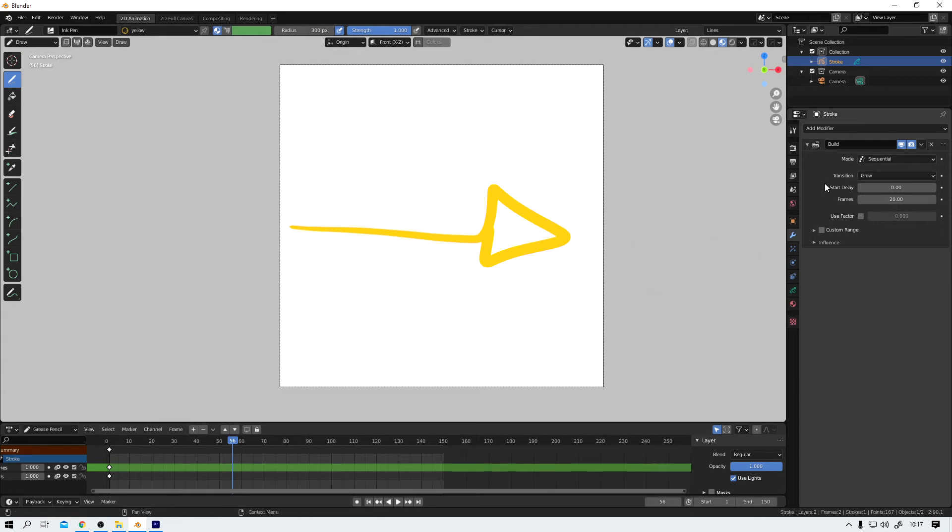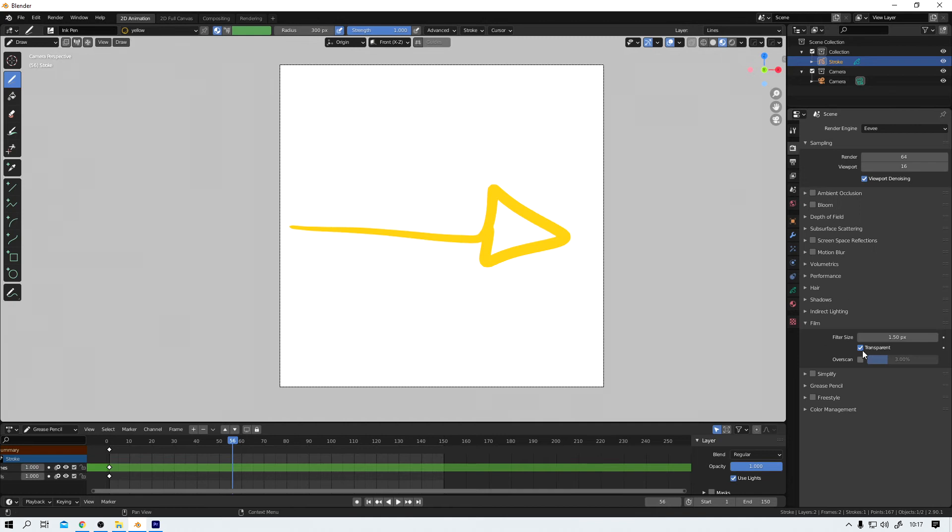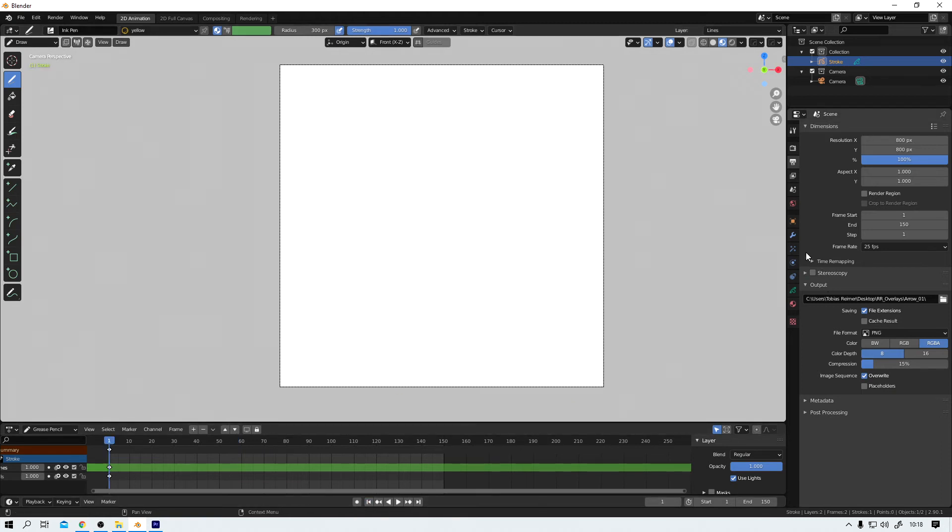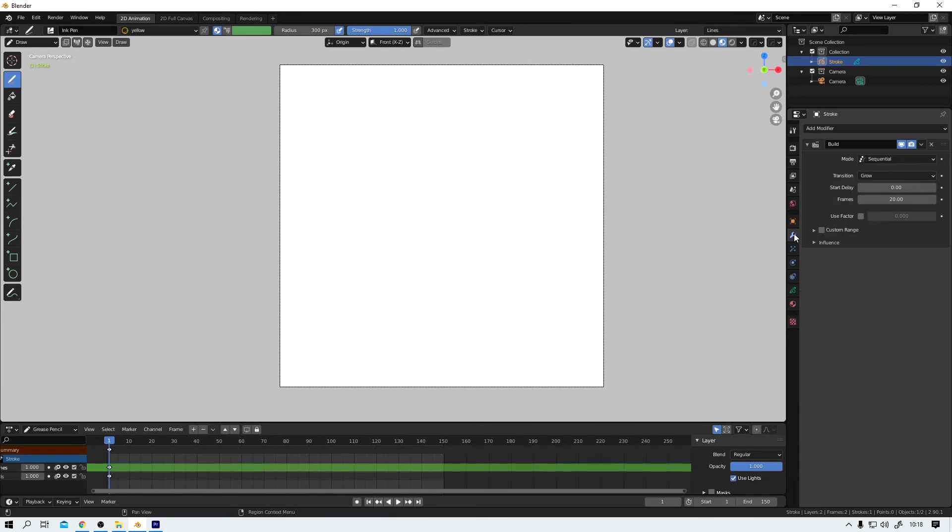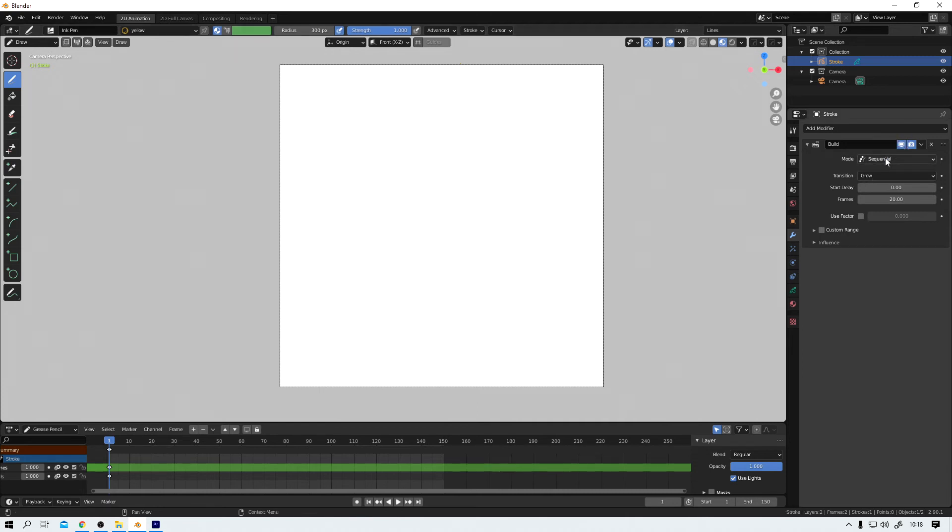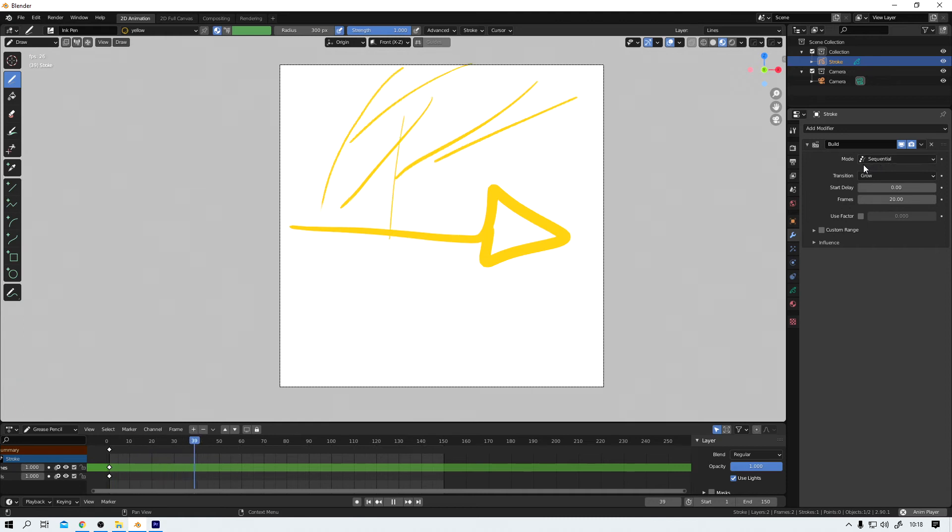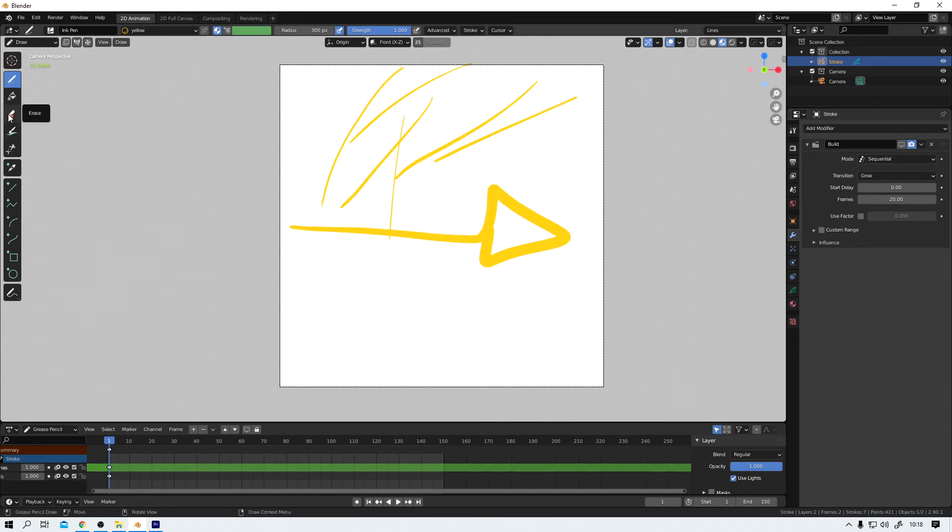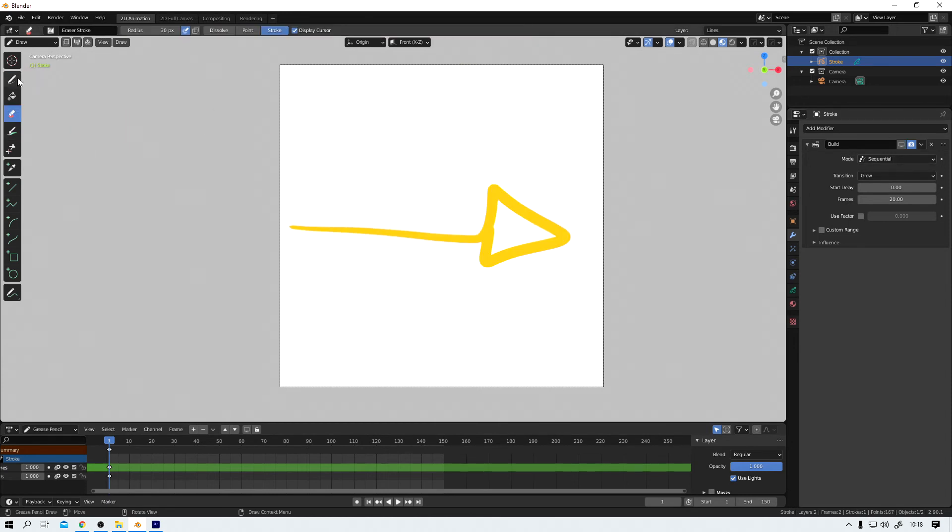Now we could theoretically render out this animation. Let's double check if everything is set correctly. Transparent. Yes. This is all looking good. But before we render it out, let me show you one more thing. Let's say you want to add something. Couple more strokes. Then you have to deactivate the build modifier. Make sure you're on the first frame. And then you can draw whatever you like. And once you activate this modifier again, the animation is updated. Pretty cool. And now let me quickly delete this nonsense. Eraser tool. All gone. Nice.